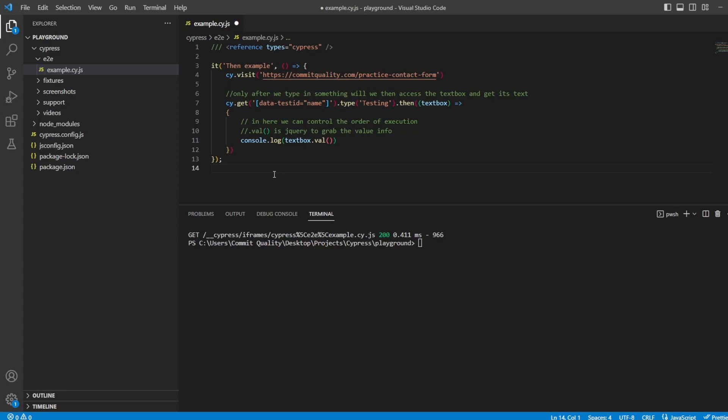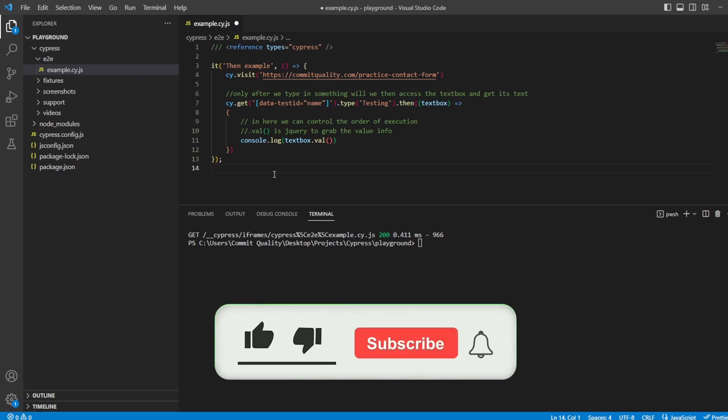Hello, this is Jared from Commit Quality and in today's video we're going to go over a beginner concept which is the then command in Cypress.